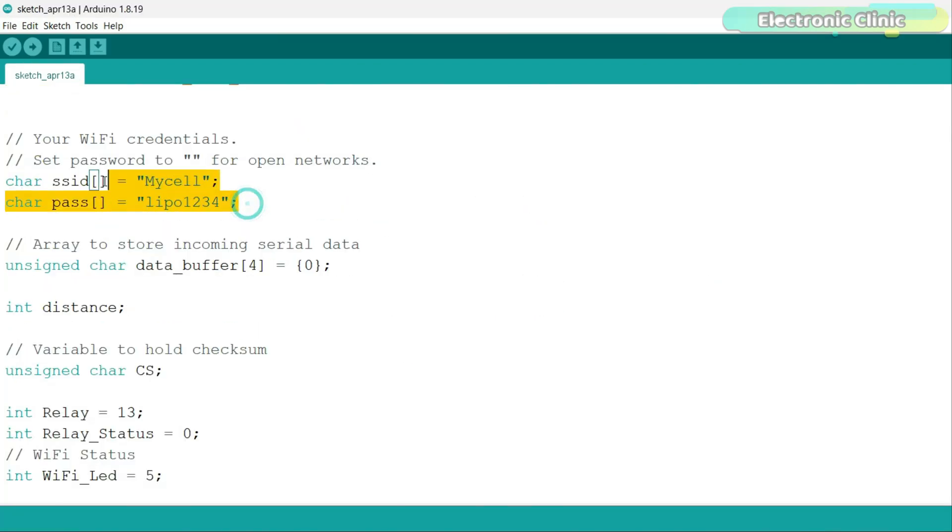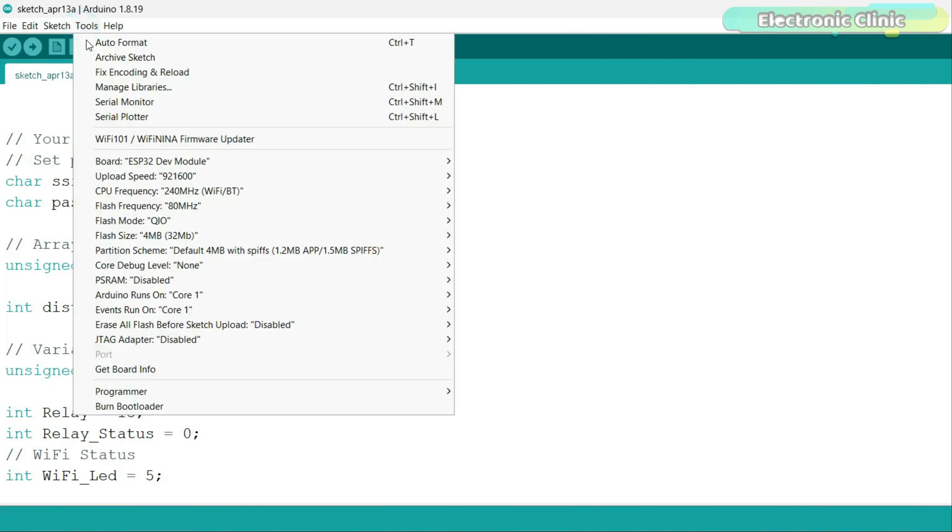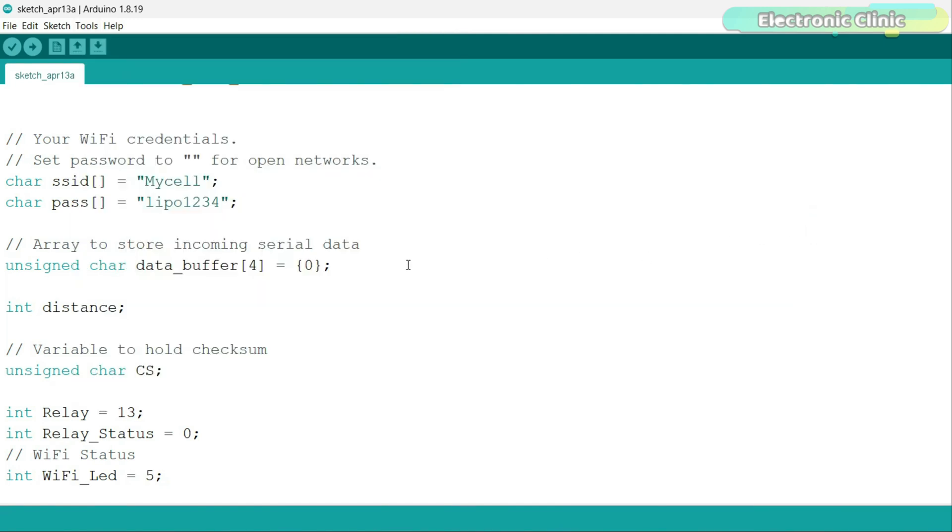If this is your first time using the ESP32 Wi-Fi plus Bluetooth module, then you will also need to install the ESP32 board in the Arduino IDE. For this, you can watch my getting started tutorial on the ESP32 Wi-Fi plus Bluetooth module.